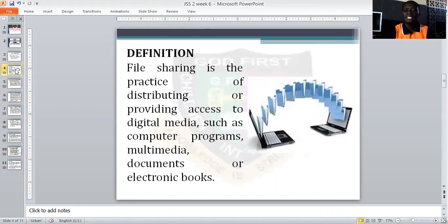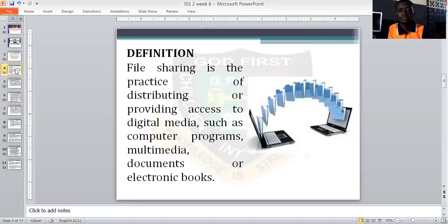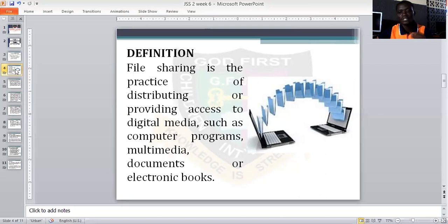This particular topic is one we all cannot do without. We share files, data, and documents every minute, every second, every hour, every day, every month and every year. So therefore this topic is very, very crucial. I would like you to sit down and listen attentively.